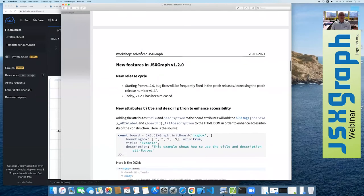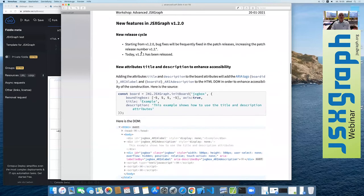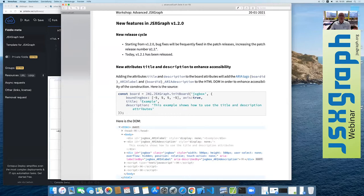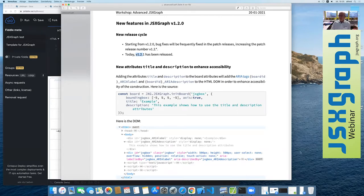Now we start with JSXGraph version 1.2. First, I want to announce that from now on we will follow a different release cycle. We will quite frequently release patch releases, notified by the third number of the version number. One example: today we already released 1.2.1.